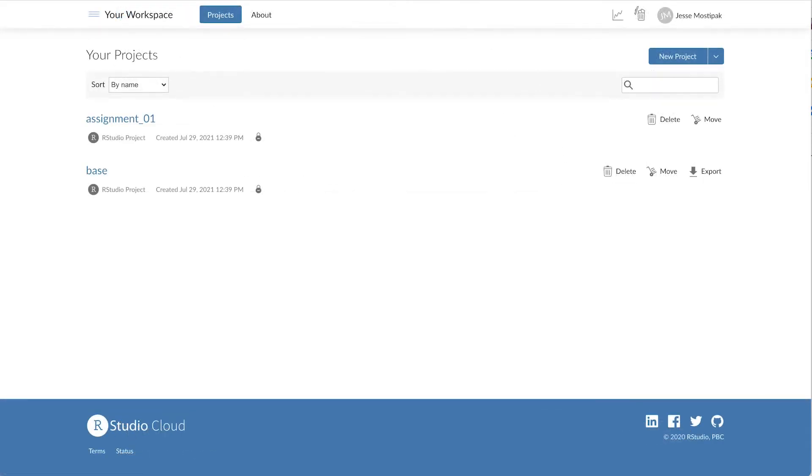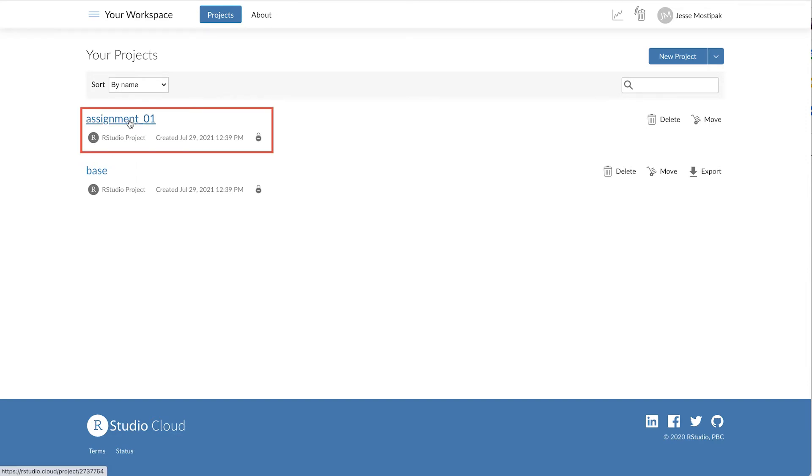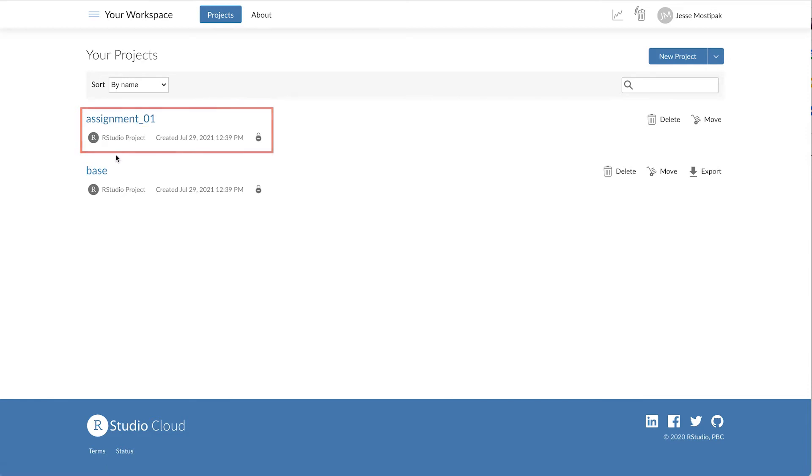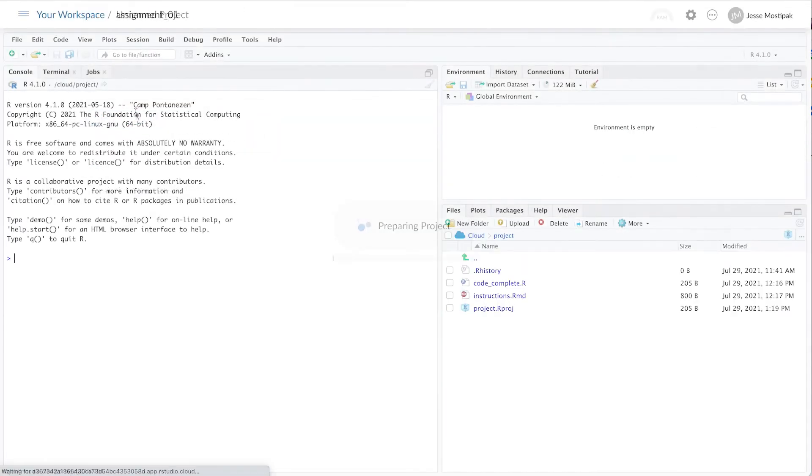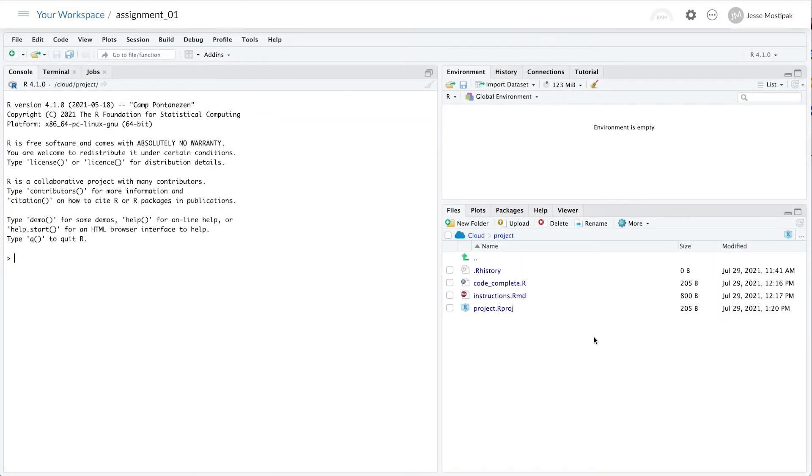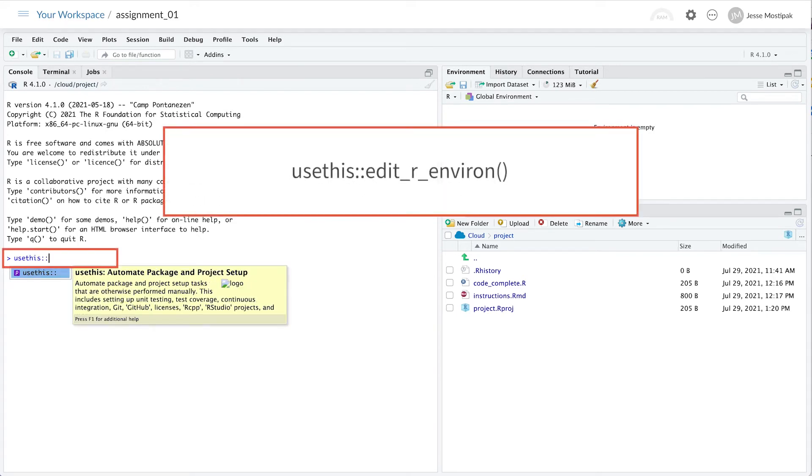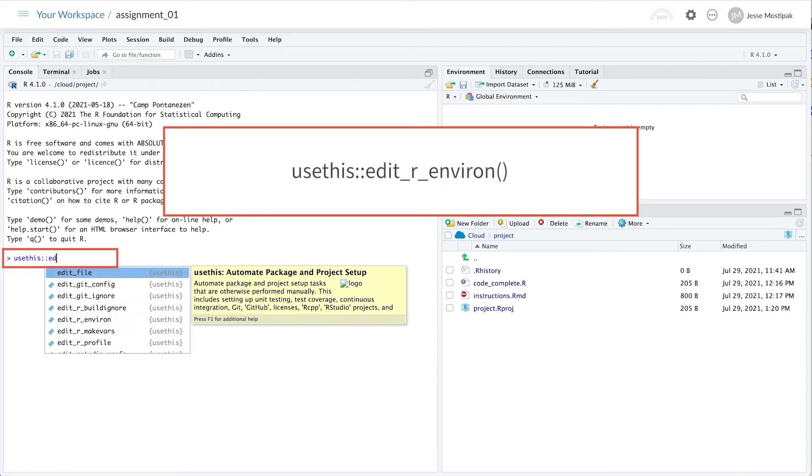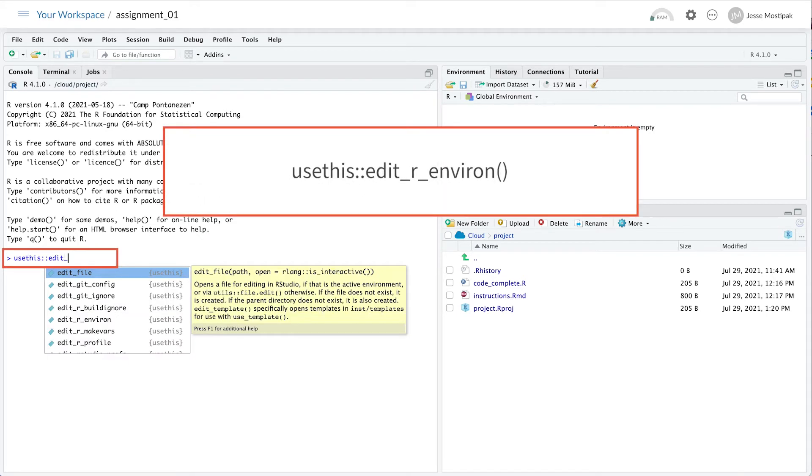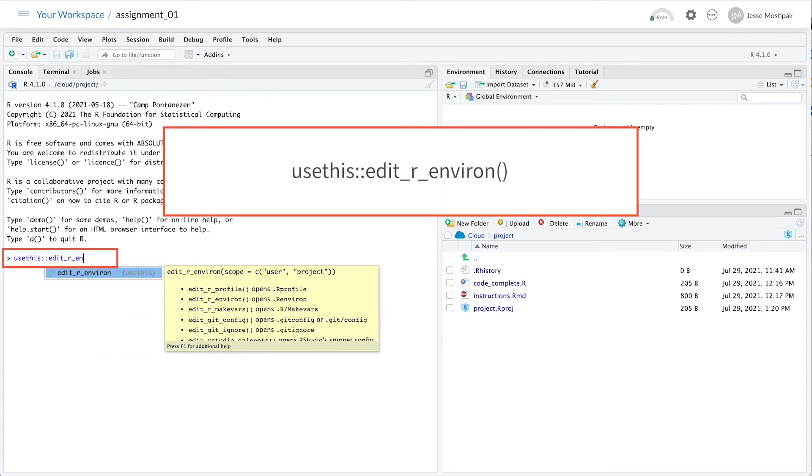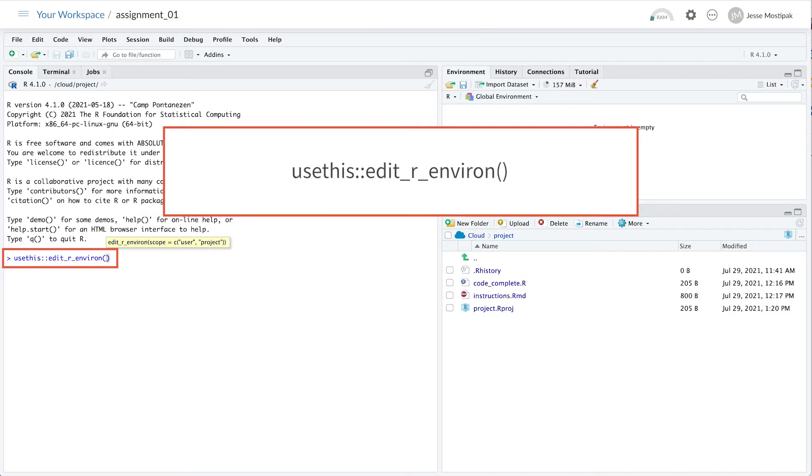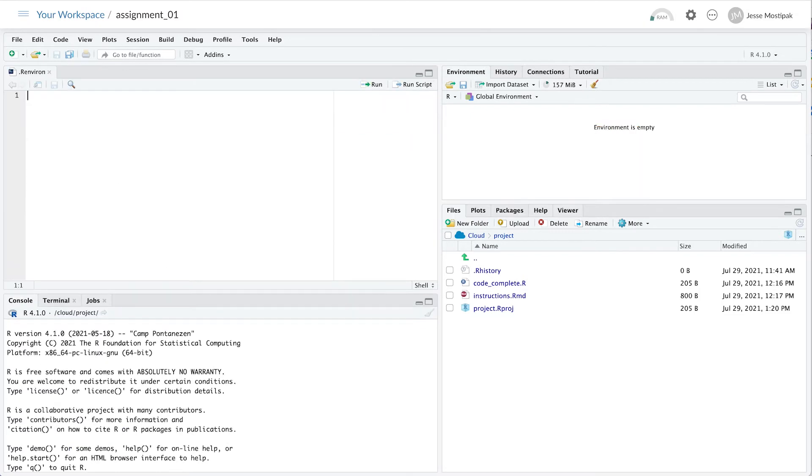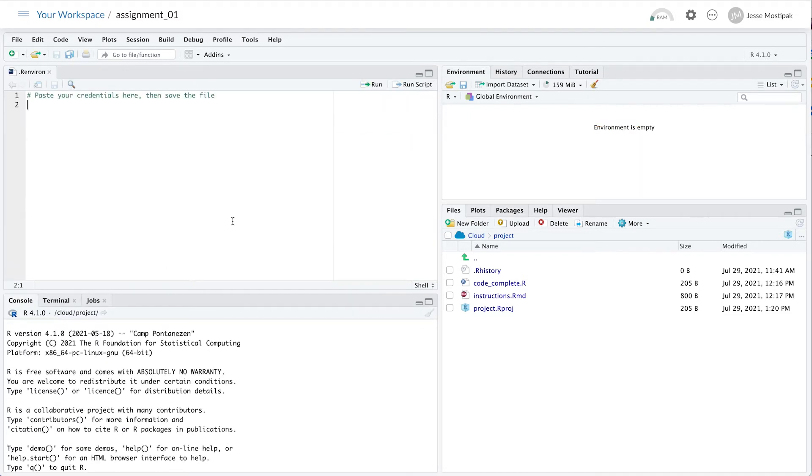The recommended method for setting your credentials is by editing your rEnviron file, and we can do this using the usethis package. From within RStudio Cloud, we can go to a project, and by running usethis::edit_r_environ in the console, this should then open your rEnviron file, where you can paste and save your client credentials before restarting R.